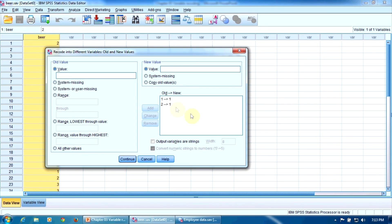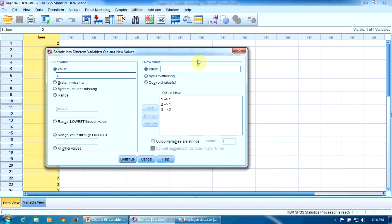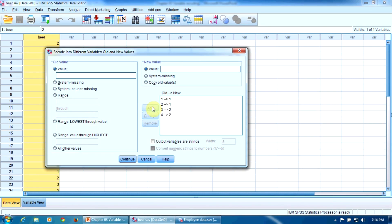The old value three will be converted into the value two. Why? Because three corresponds to Tuborg and Tuborg is a non-German beer. Press Add again. And finally, the old value four will be converted into two again. Why? Because it corresponds to Amstel and Amstel is not a German beer. Press Add again. That's all.